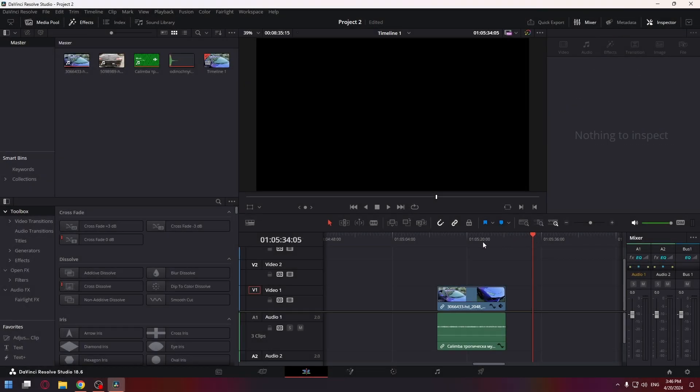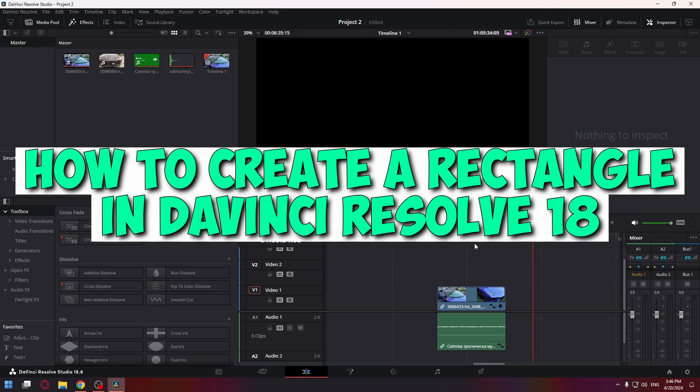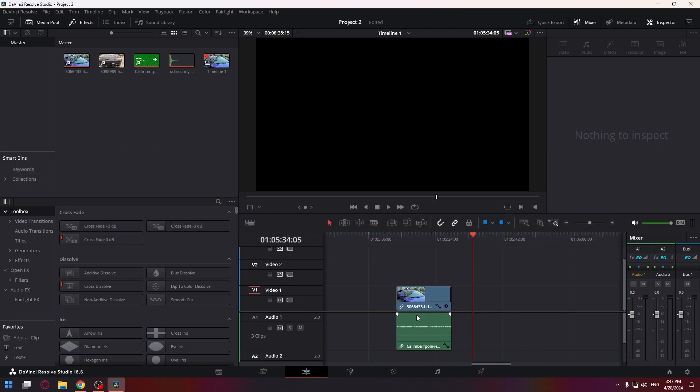Hello everyone! In today's video, I'll show you the easiest way to create a rectangle or other shape in DaVinci Resolve 18.